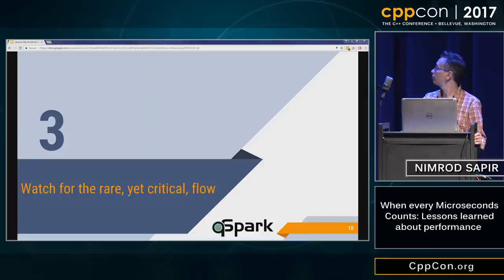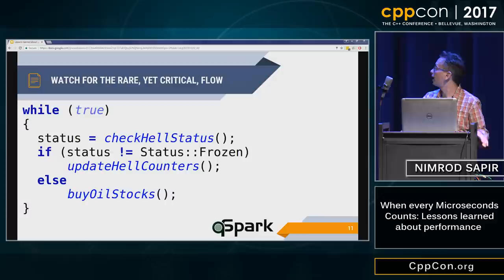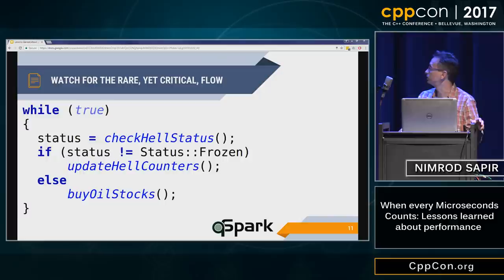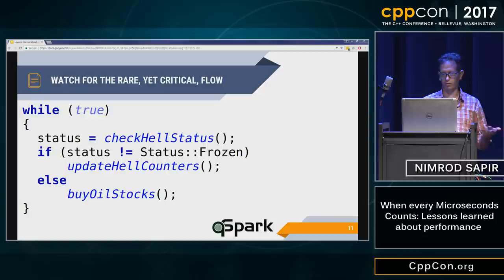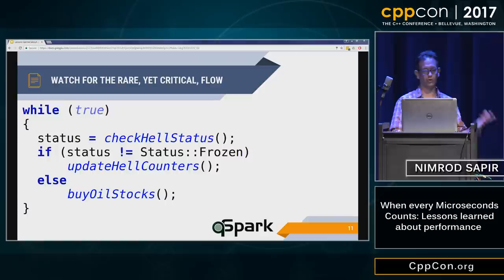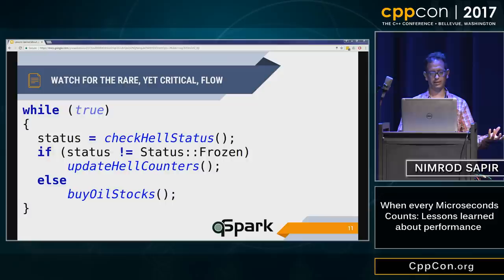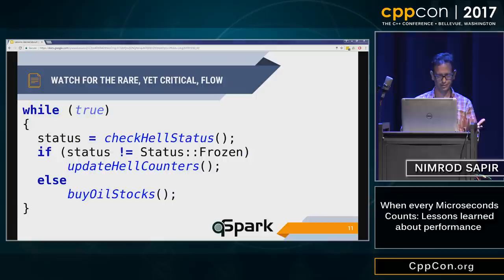The last rule I want to give you is to watch for the rare yet critical flow. Let's look at this code. It checks repeatedly if hell is frozen. If hell hasn't frozen yet, it updates some counters. Otherwise, it buys oil stocks. The most critical action here is to buy oil stocks when hell freezes over. But since hell rarely freezes over — maybe once or twice a day — all the runtime optimizations, branch prediction, and CPU cache will work to optimize the more likely case in which we only update counters. Fooling those mechanisms without triggering unwanted flows is quite complicated, but at least try to map those flows and their impact on your latency.